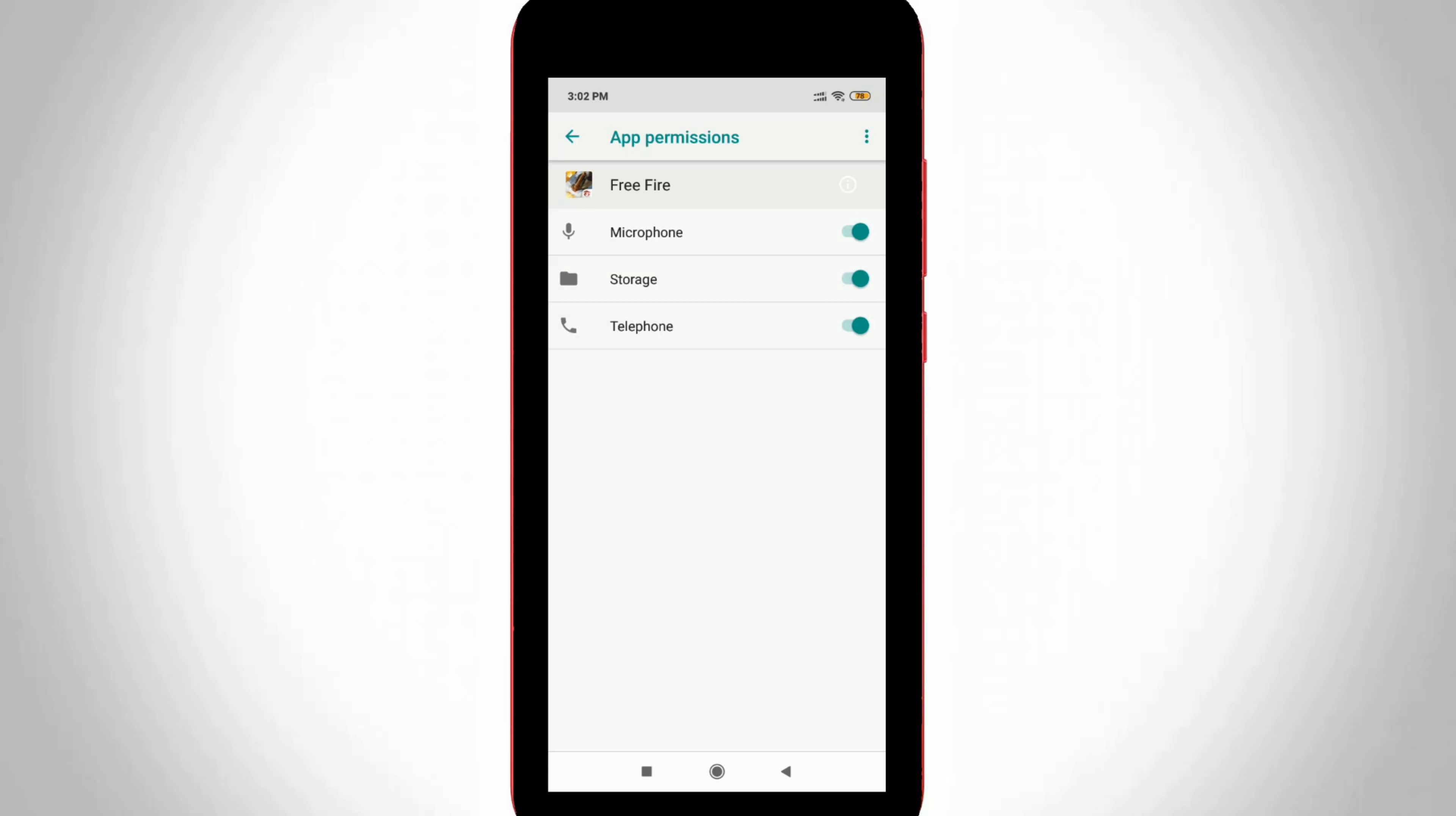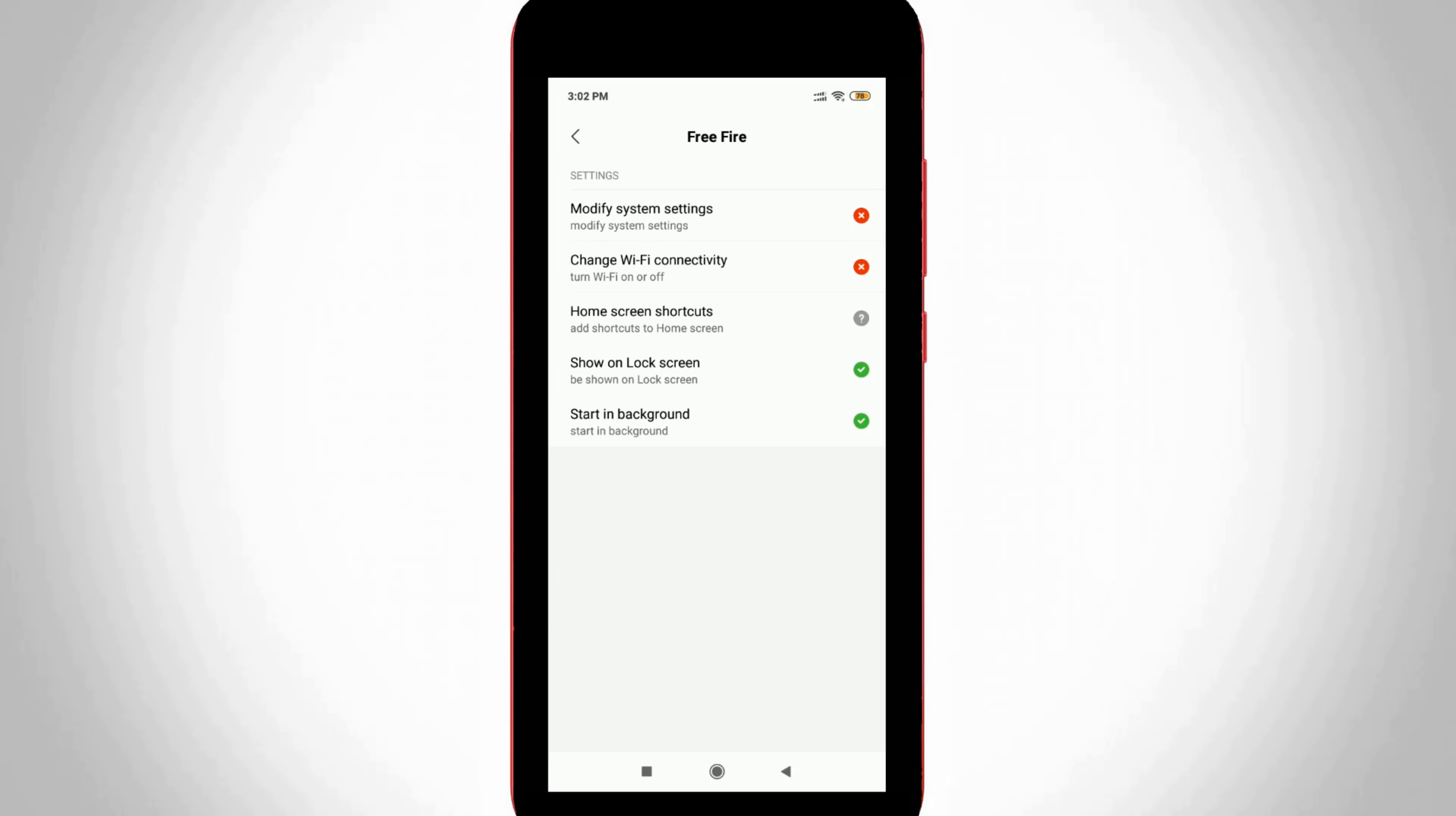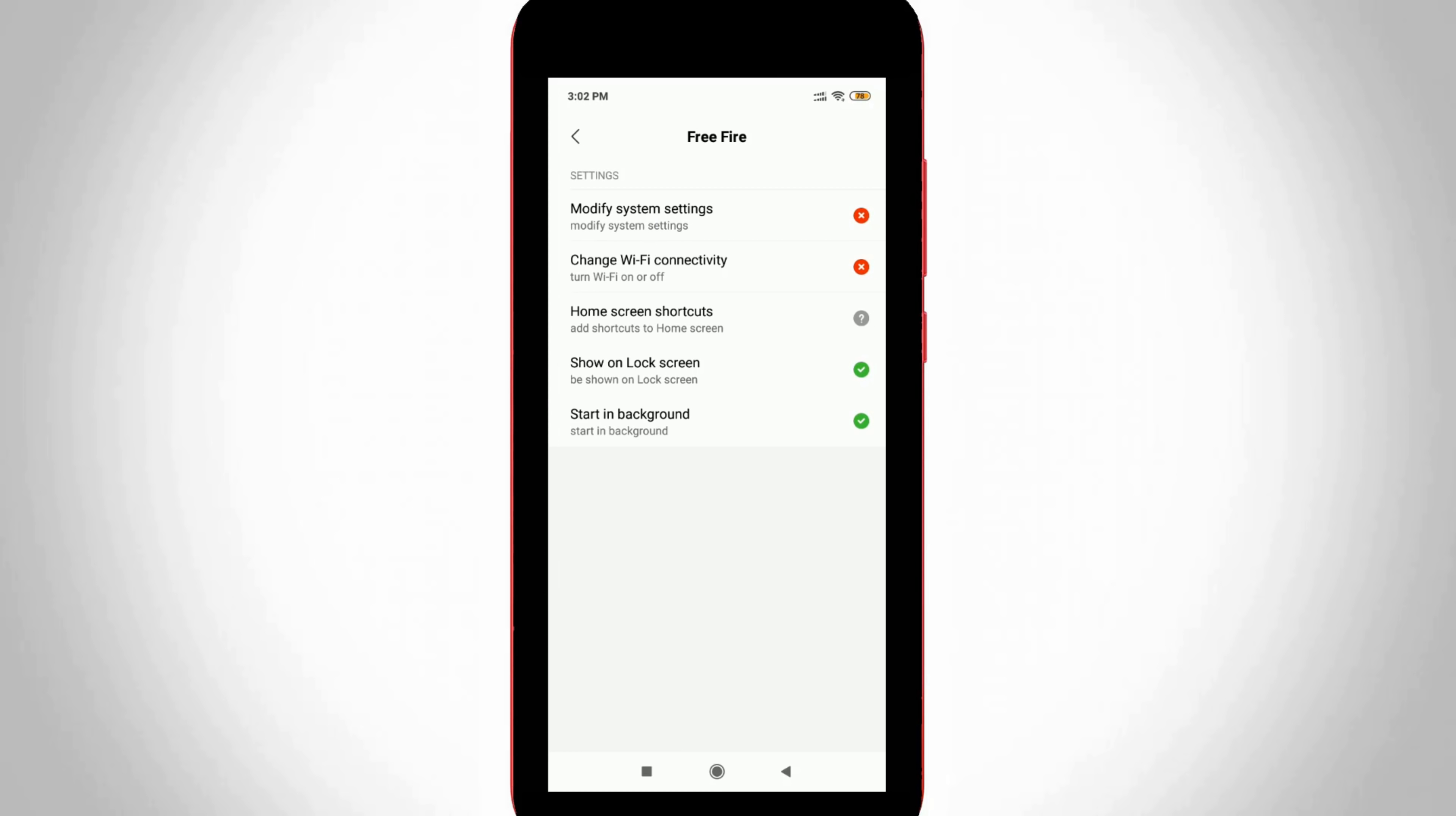Then go back one step. Next, you can go to other permissions. Here also you can click to enable all the options. The important one is change WiFi connectivity, so you can click to enable it.